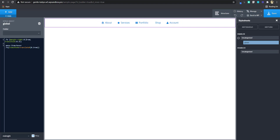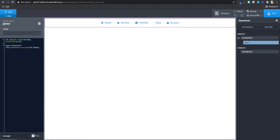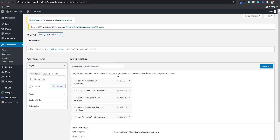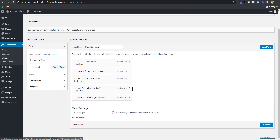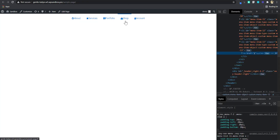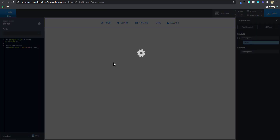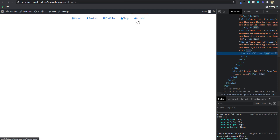Maybe the margin-right should be a little more — maybe 0.6rem — and translate 0.3rem. For some reason the 'Shop' item doesn't have the icon, let's check the menu. Probably missed something. It's showing on the front end though. I'm going to save that, and then refresh the front end to see how it looks.